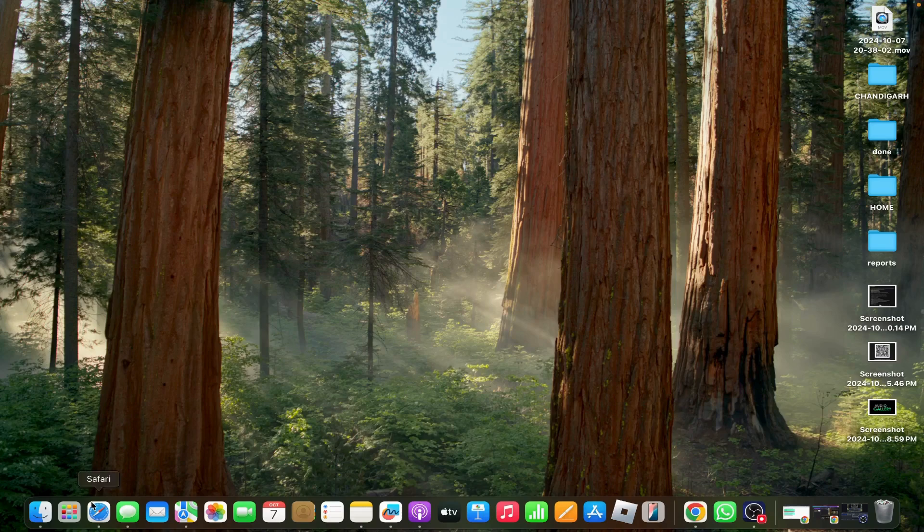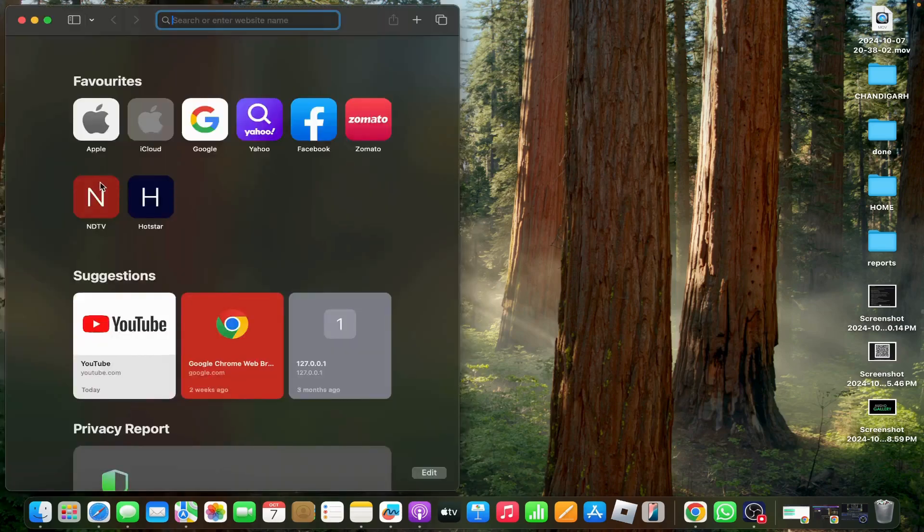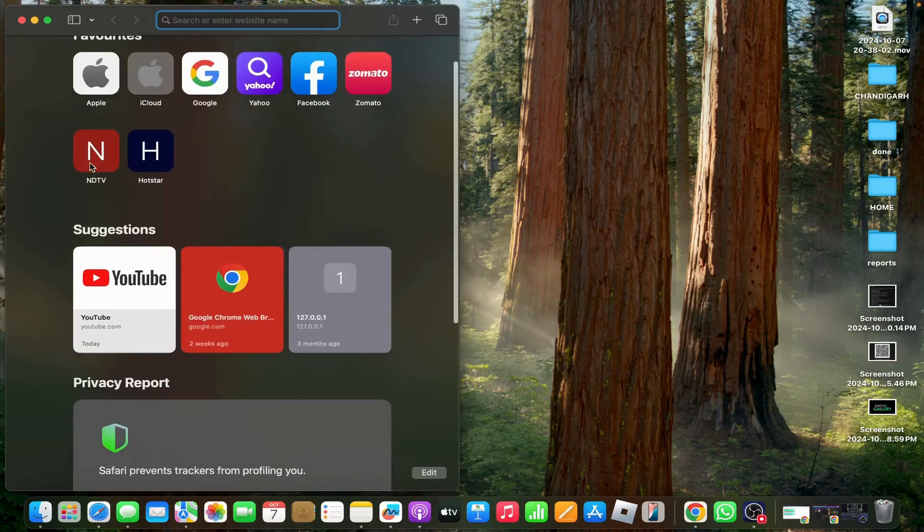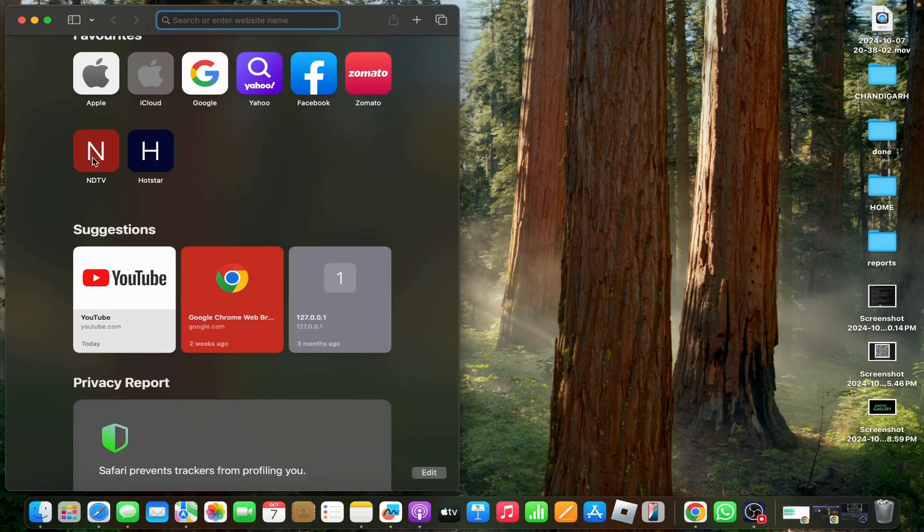First open Safari, then tap on any app. For example, I'm opening Android TV.